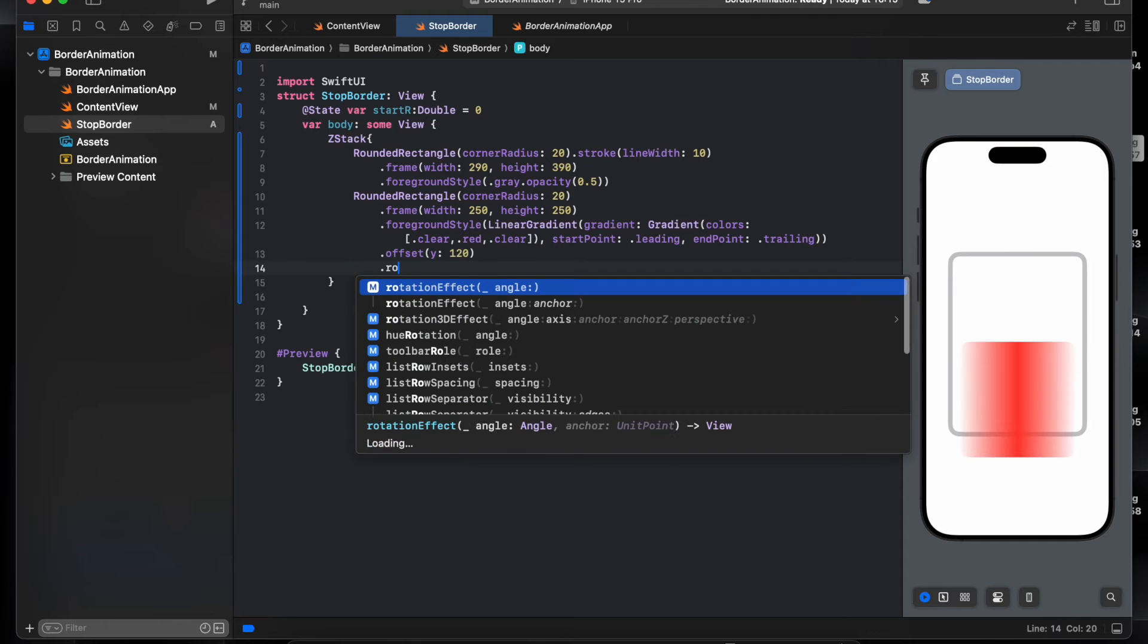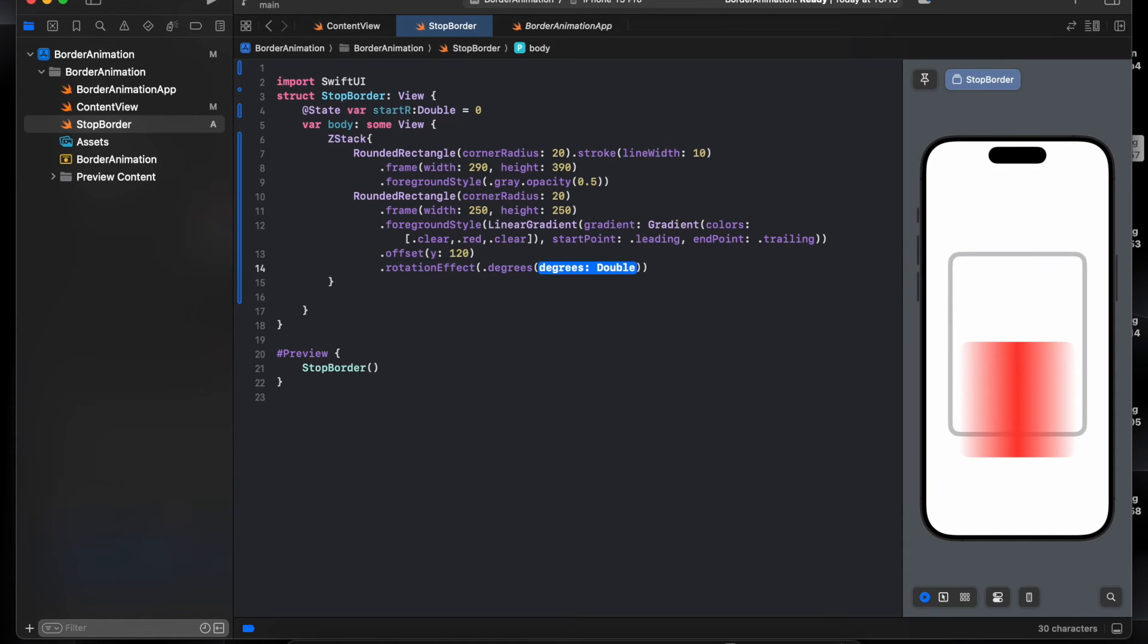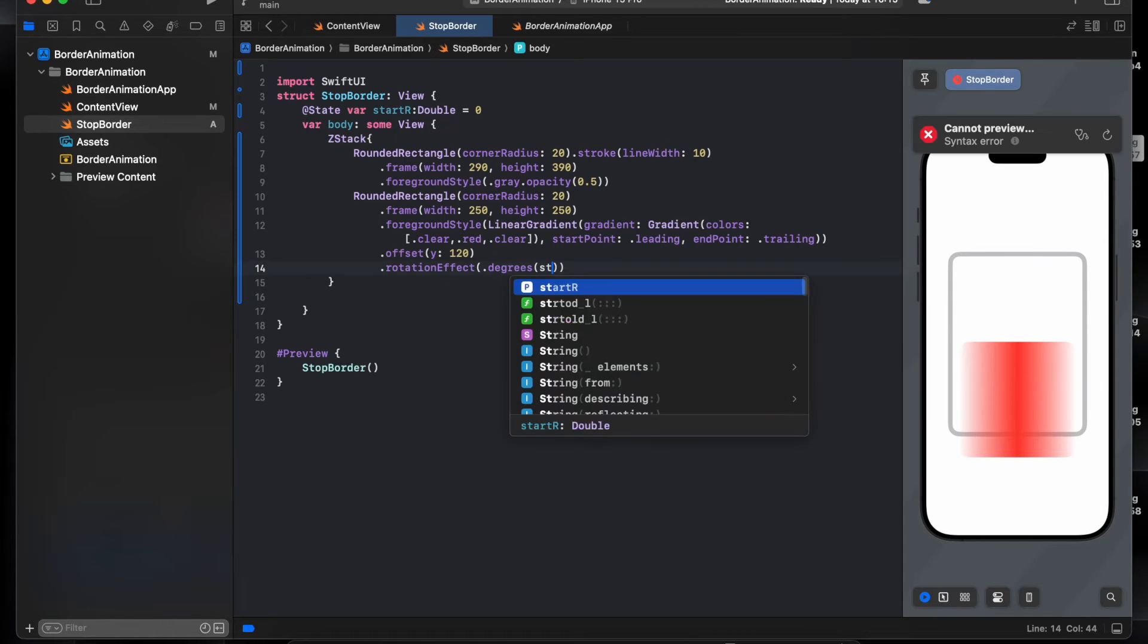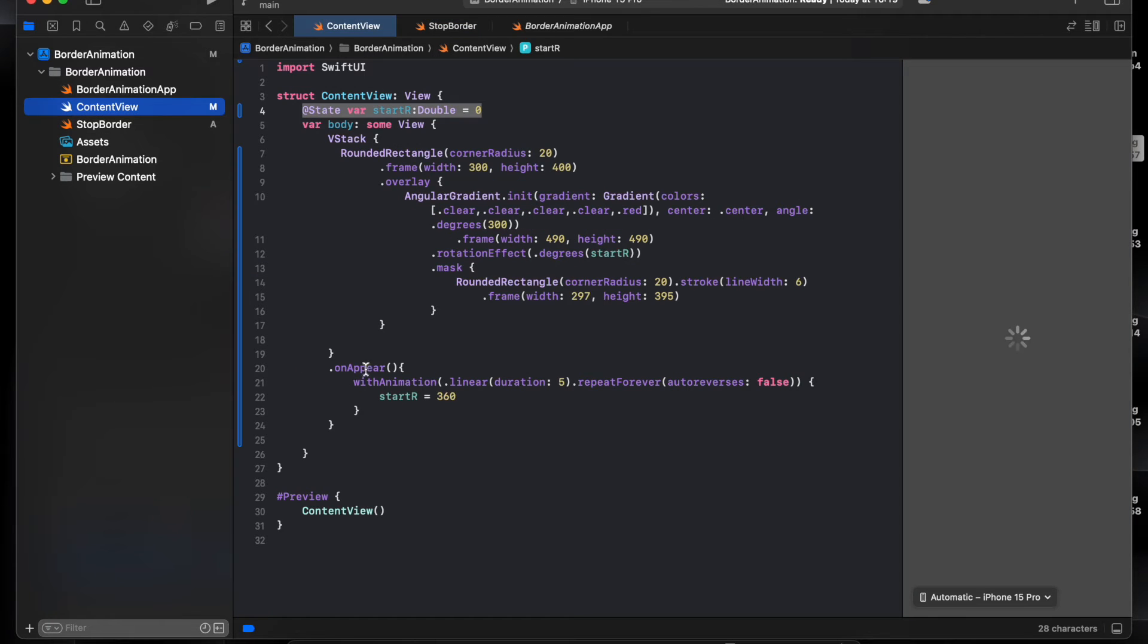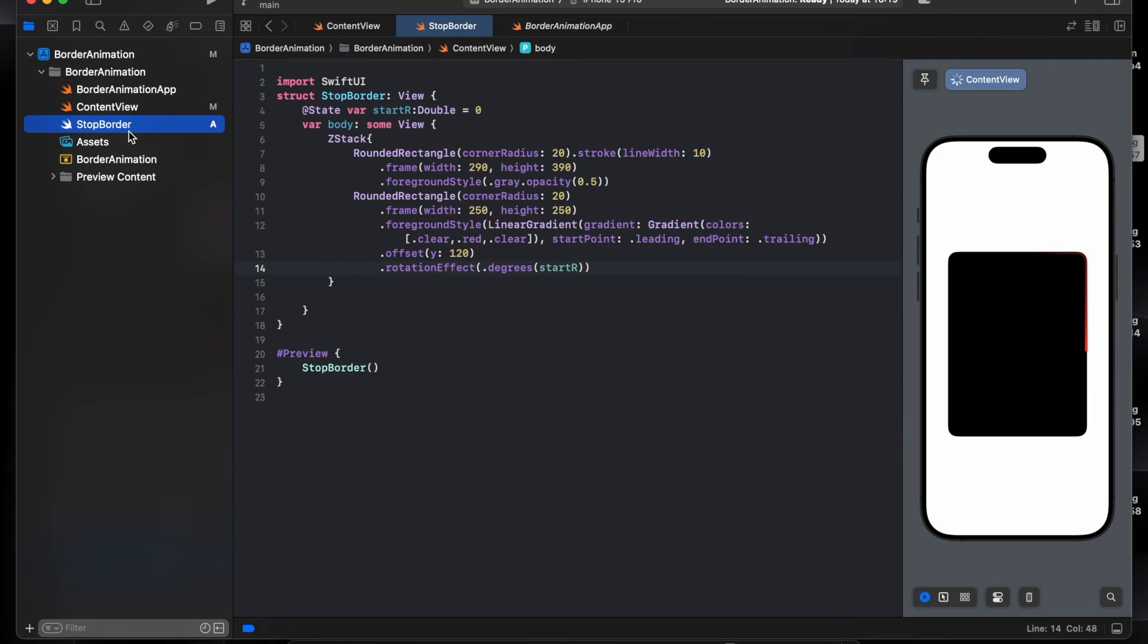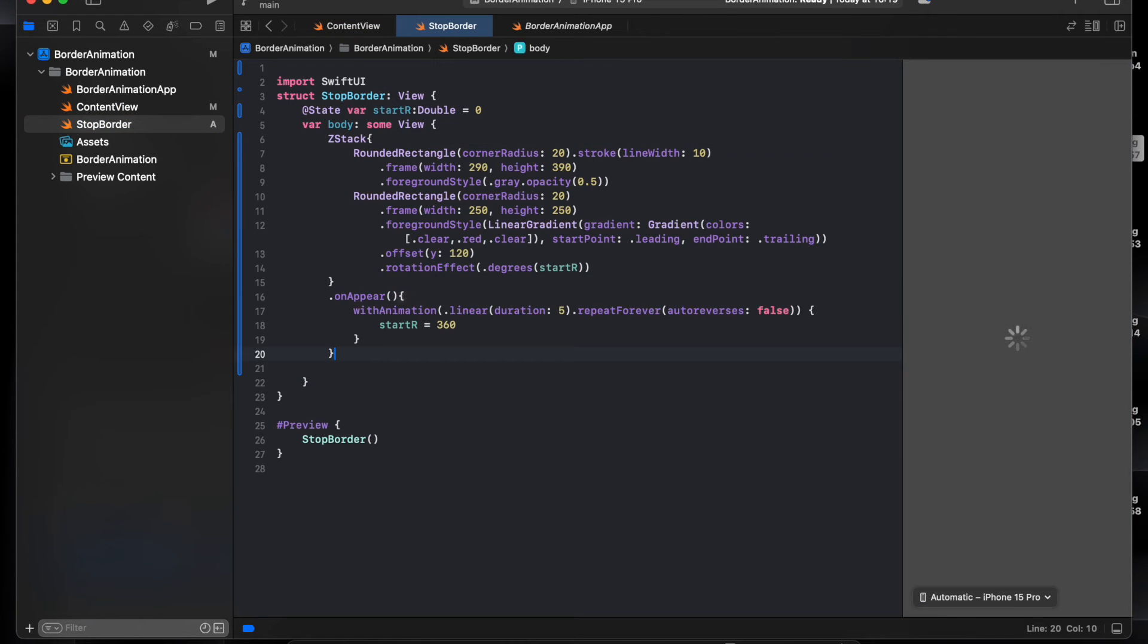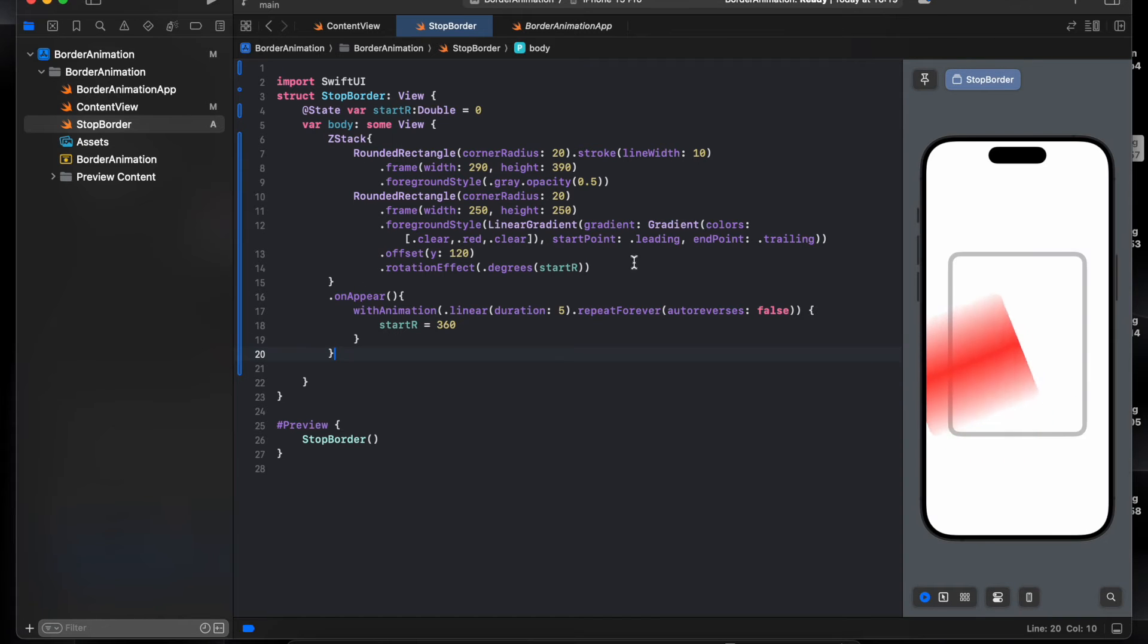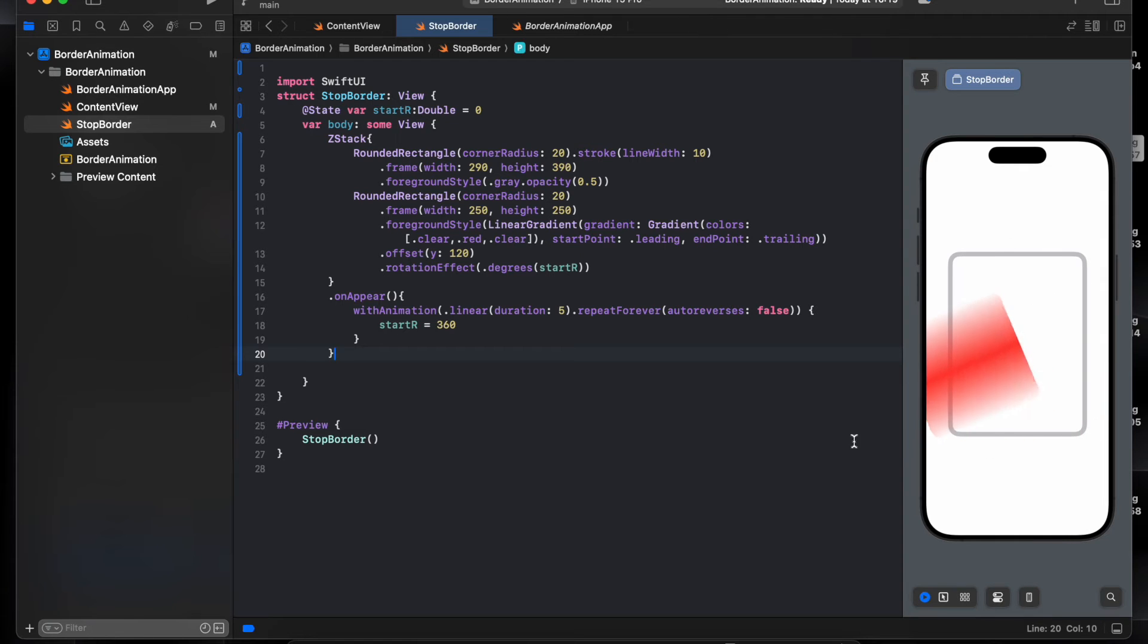Using offset, push it to the bottom 0.5, 120, and rotation effect decrease start rotation. I will just copy this on border, add it to the Z stack.